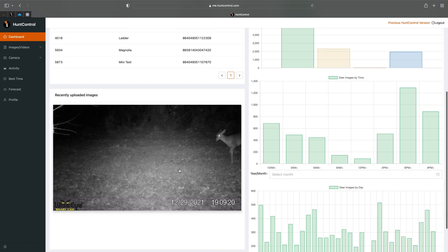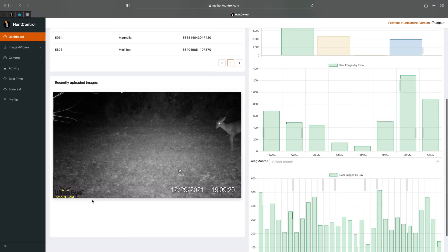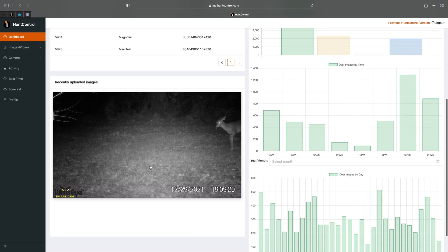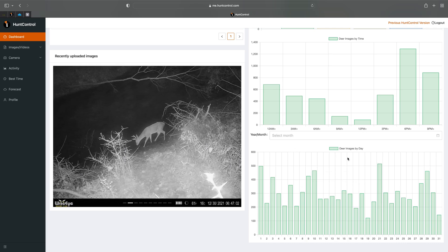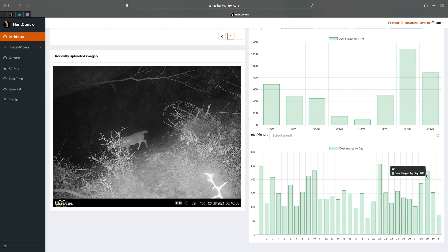Recently uploaded, so this was actually a video here. That was taken last night. So here you'll see deer images by day and this will show you just the activity that you'll have throughout the month.